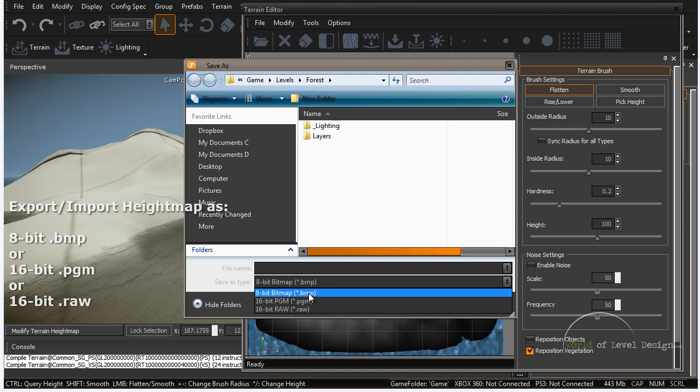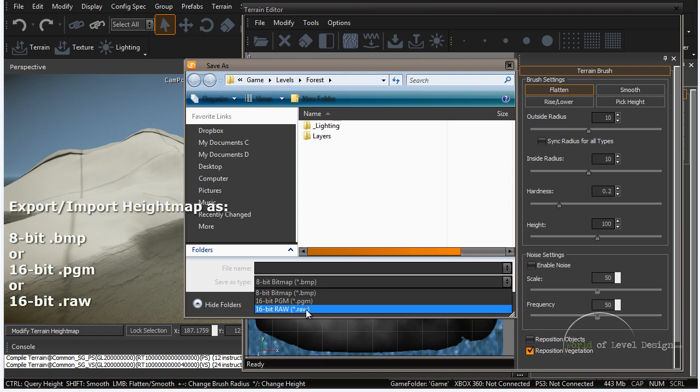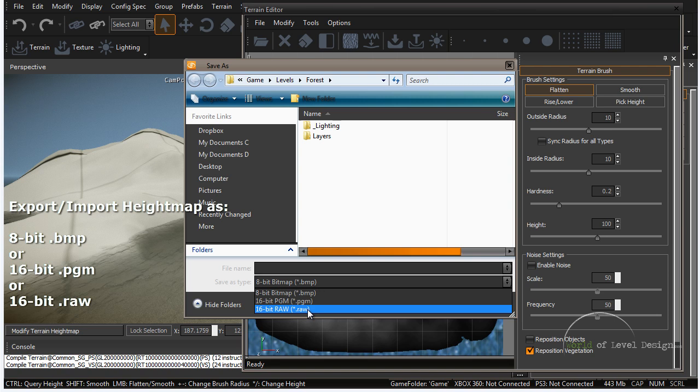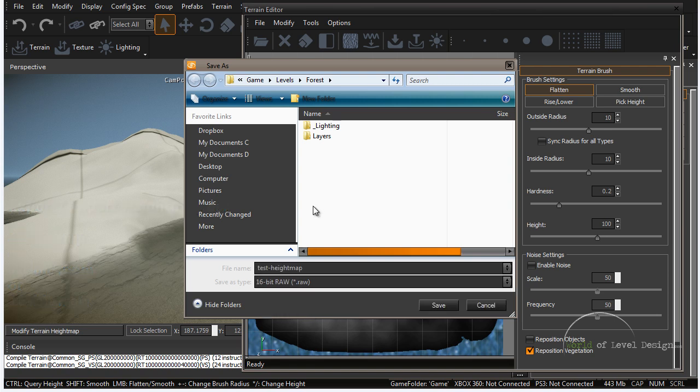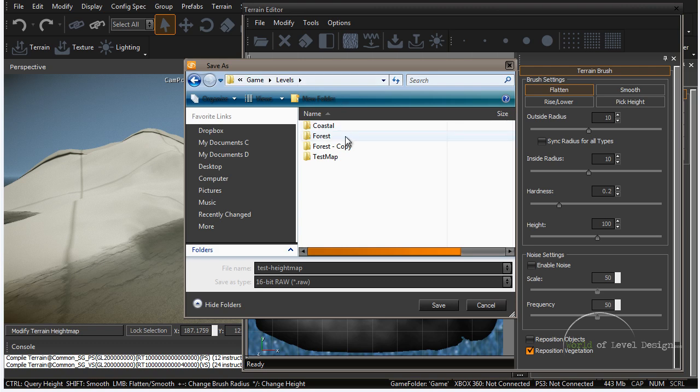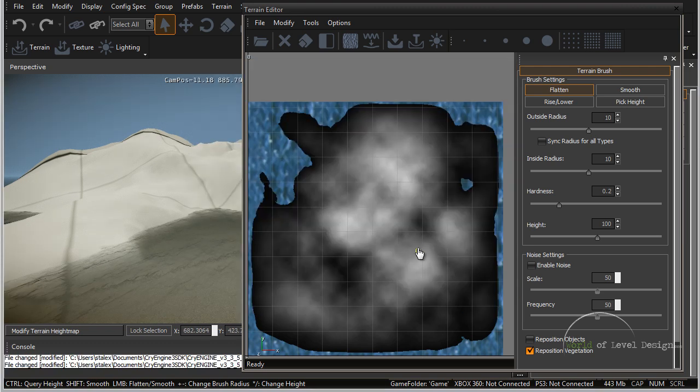We have 8-bit BMP, PGM, and a raw file. I'm going to save it as raw because Photoshop can open up raw files. I'm going to save it as test height map and click Save. It will place that file inside Game, Levels. We want to place it inside the test map folder and save.